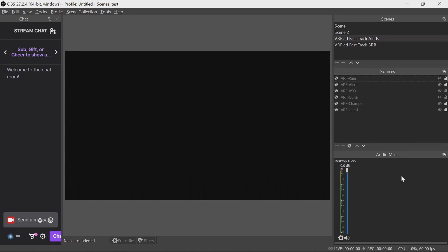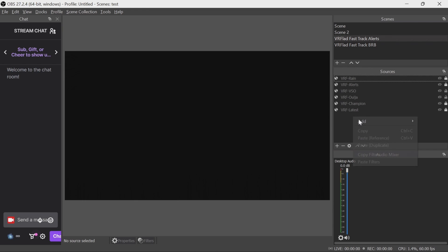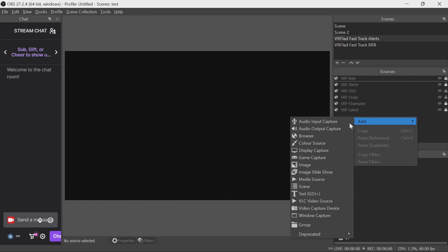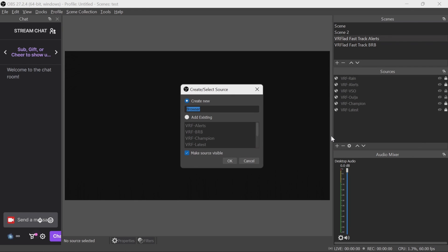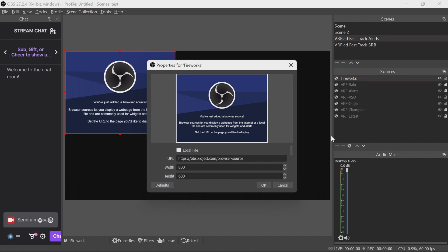To set up in OBS, we just need to add a browser source. So if you have nested scenes, I suggest you put it in there so it's on every scene. If not, you can reuse the same browser source in the scenes that you want to have the fireworks. So you need to create a new browser source. You're going to call it Fireworks. The name doesn't make a difference whatsoever.